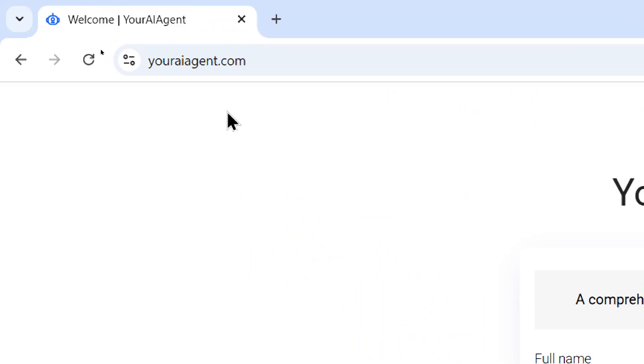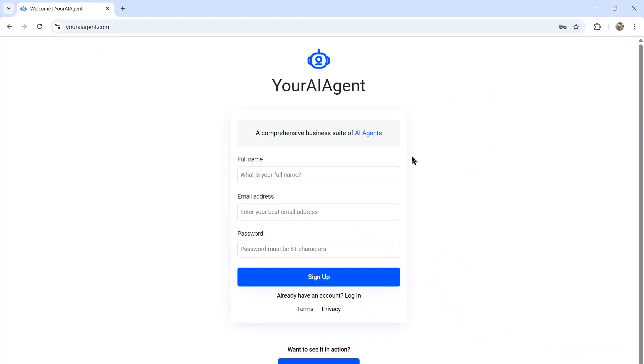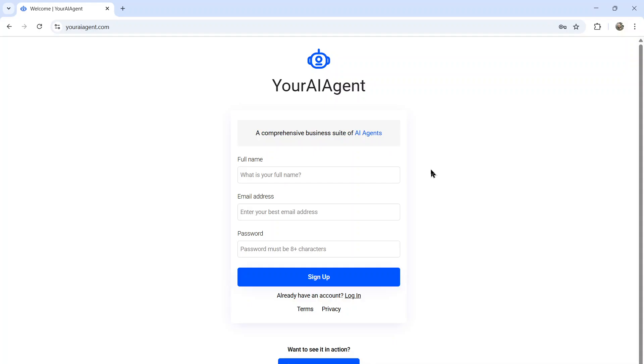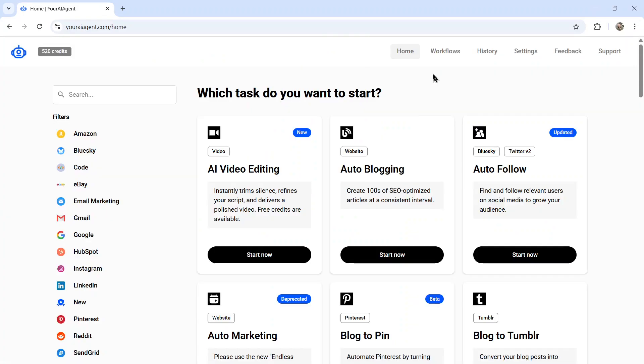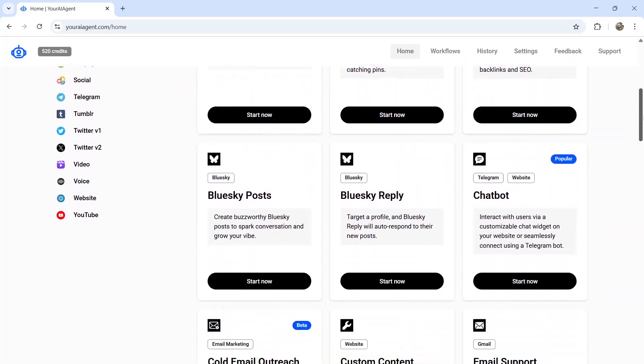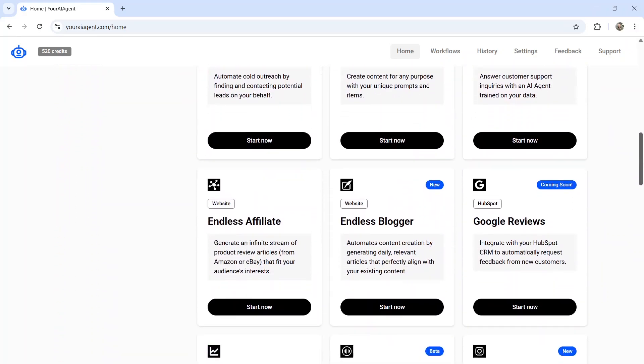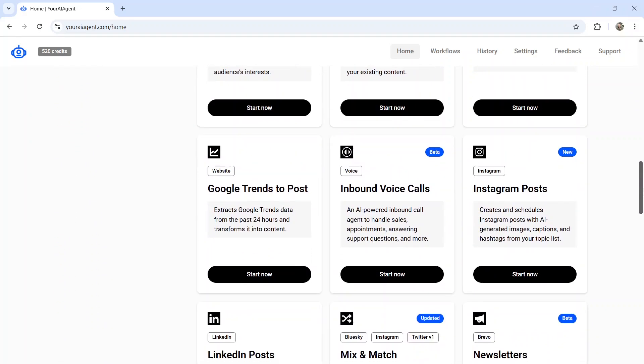First, head on over to youraiagent.com. Your AI agent is a comprehensive business suite of AI agents. It's a web app that I am building live on this channel. I'm the solo developer. So enter your name and email address, password, and then click sign up. It's going to take you to the homepage. And on the homepage is where you'll see all the AI agents that we currently have available. You can scroll down, take a look of all the agents.